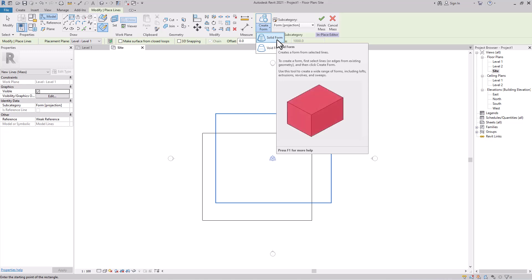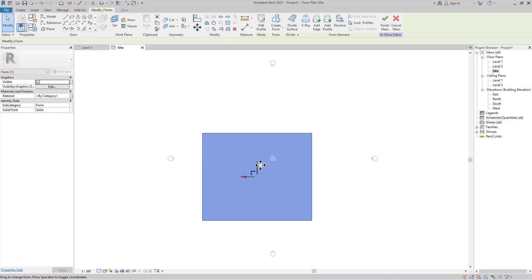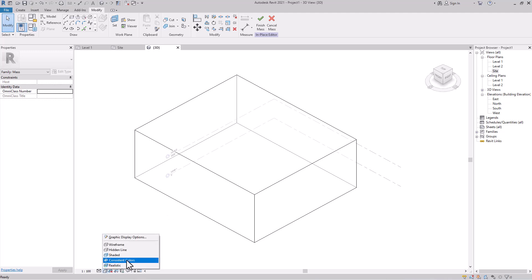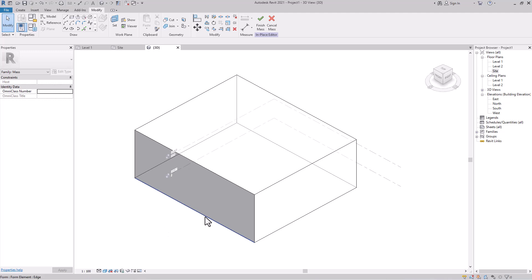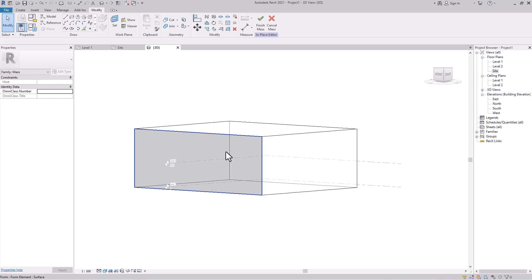After making the rectangle, do not forget to create a Form — whatever shape you create, you must convert it into a form. When you click on Form, the rectangle is converted into a solid form. Now your mass is ready. Go to the 3D view — it will display your mass. This is the invisible geometry, a solid form. Click Shaded and it will represent like that. The mass has its own properties including custom height.